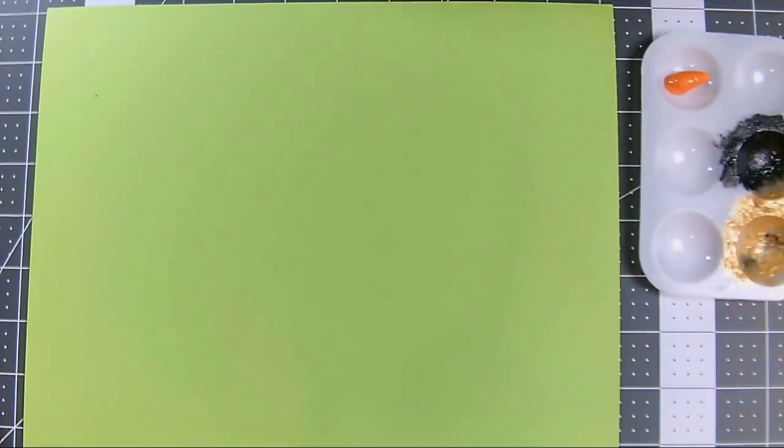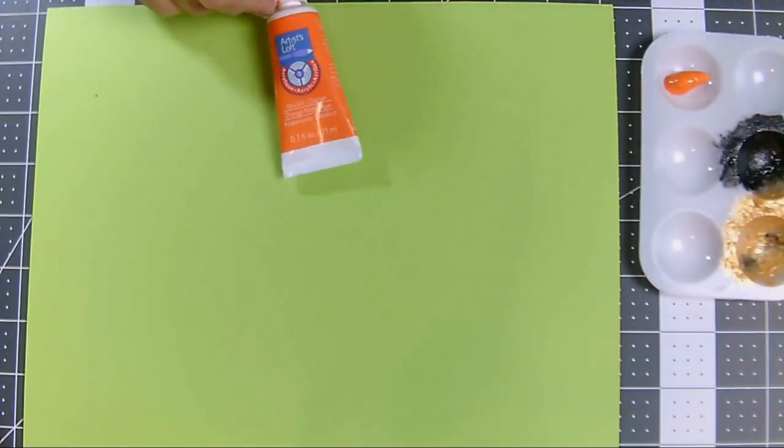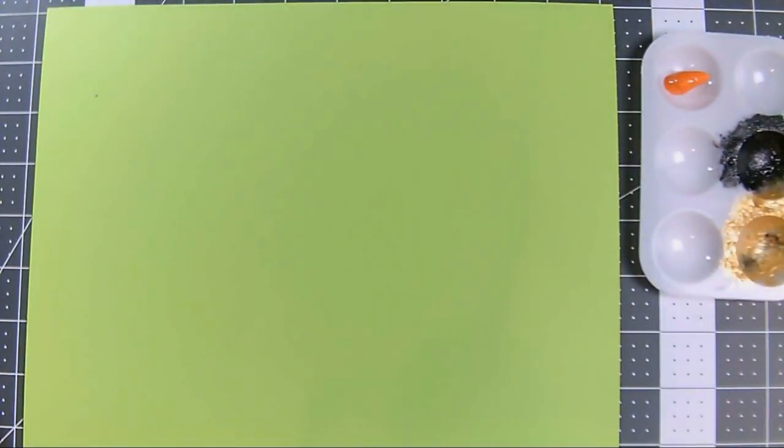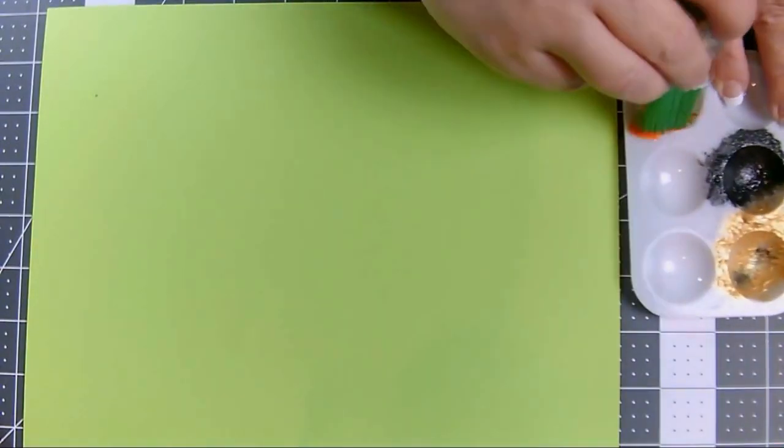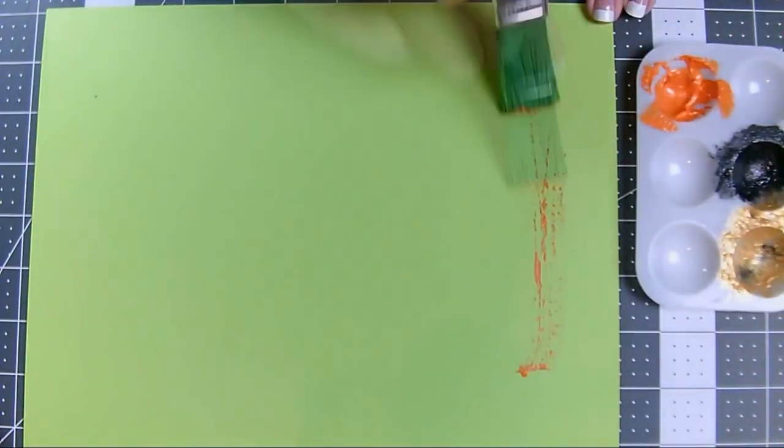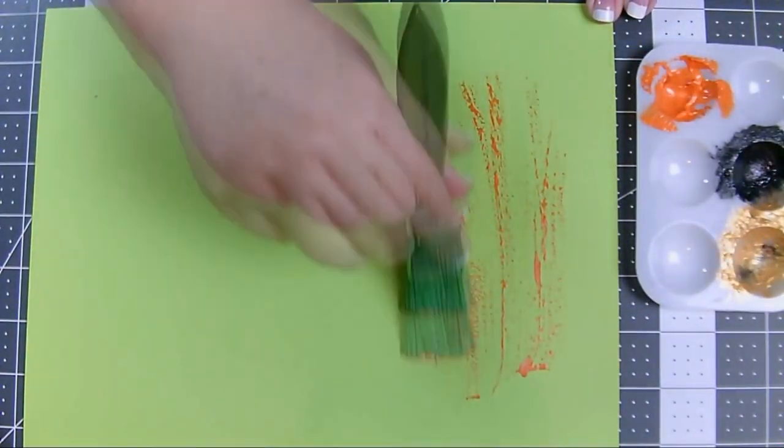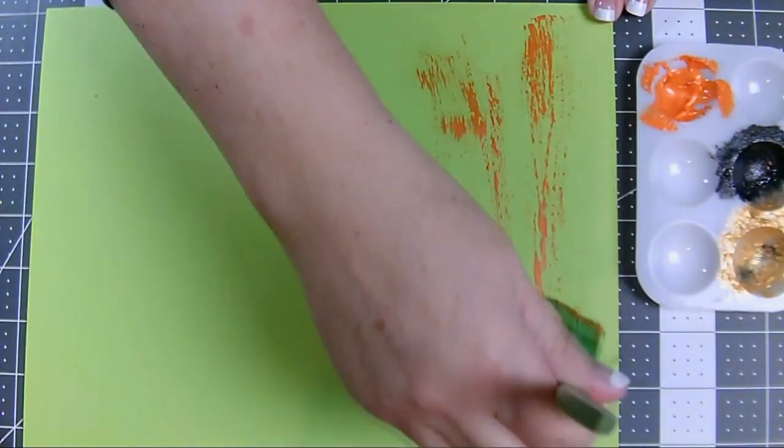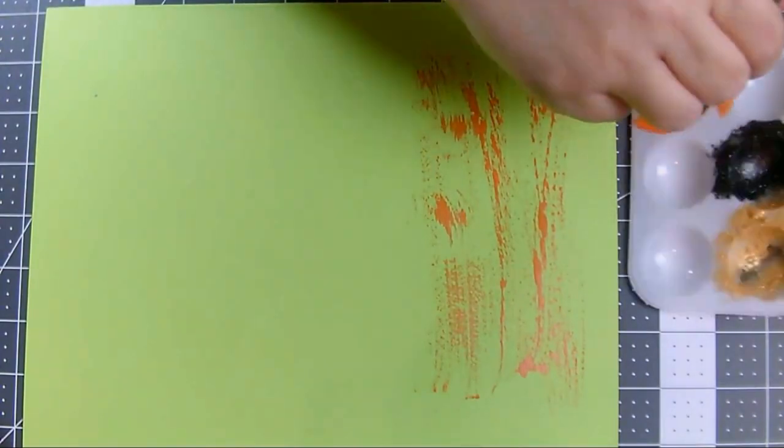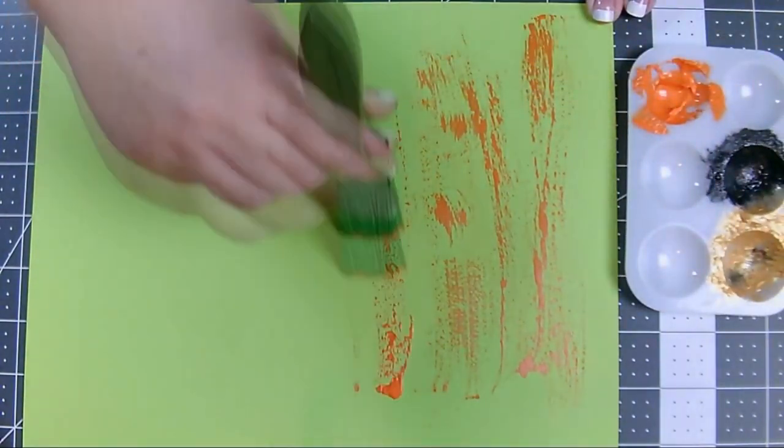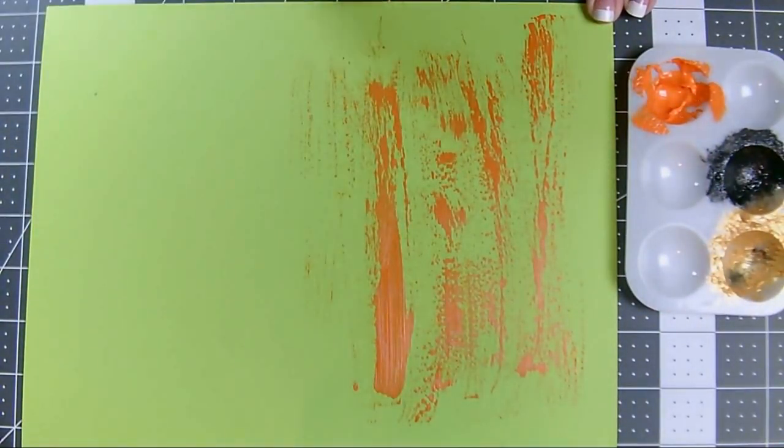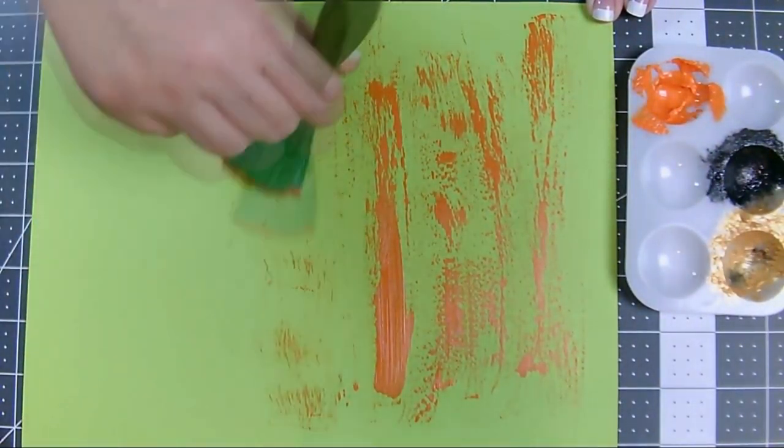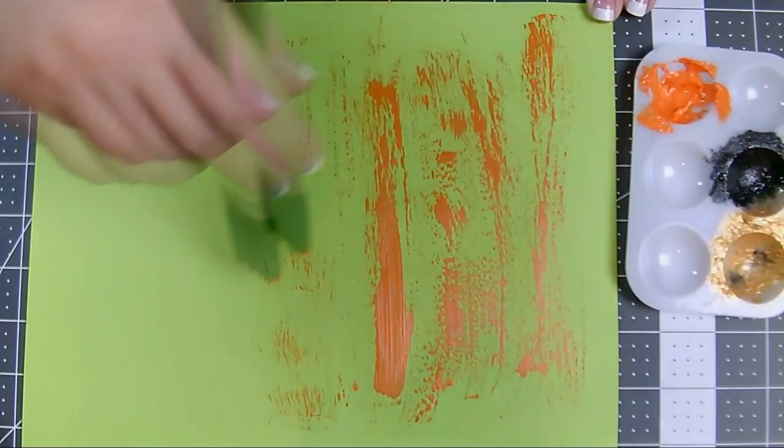I'm starting with my lighter color, the metallic orange. Now for this project, I am just brushing these on randomly, but you could also do it in patterns. You could make stripes or circles or zigzags. I mean, you name it.